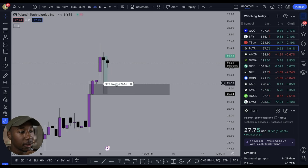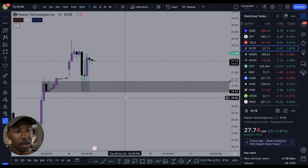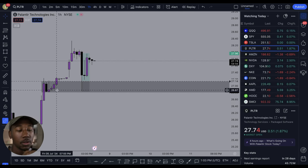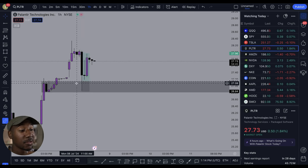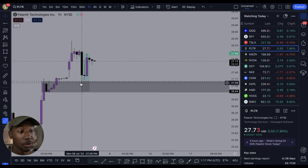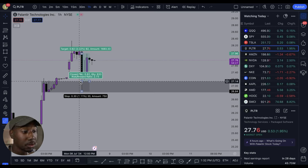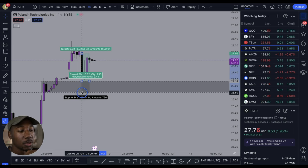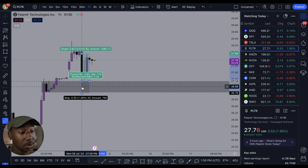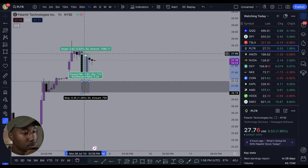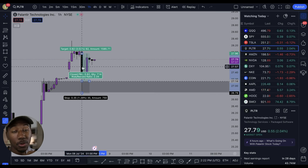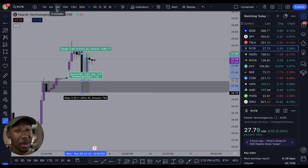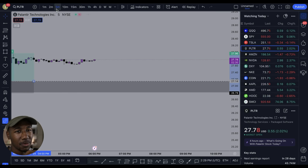Taking a look at this on the one-hour chart, we actually have a demand zone here. If you saw the watch list I posted this morning in Discord, you saw that I called out this demand zone and said that if I saw Palantir at this level, I was gonna load the boat. If you bought a $27 call on Palantir expiring this week when it touched this demand zone, and you drew your stop loss to cover the whole demand zone, once it reversed you should have been able to catch the run up to almost $28 — yielding about a 50 to 55% return over the span of maybe 30 minutes.